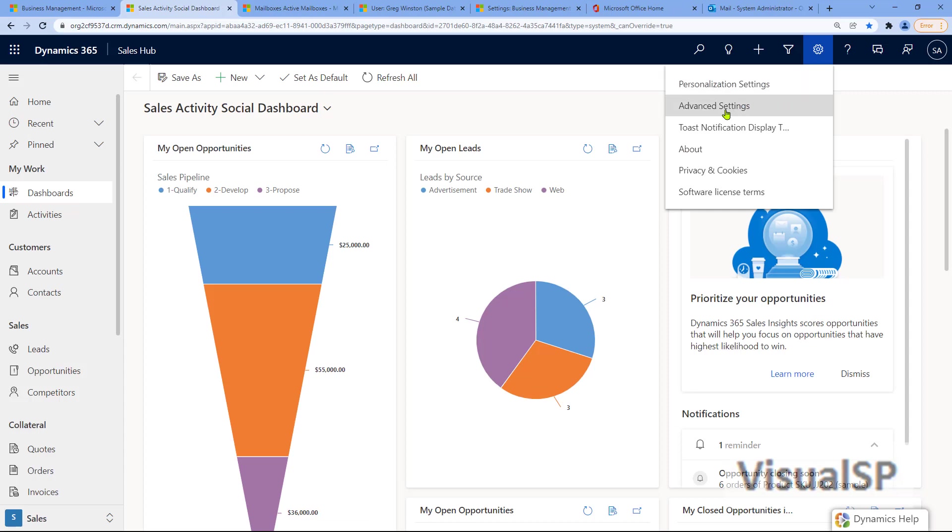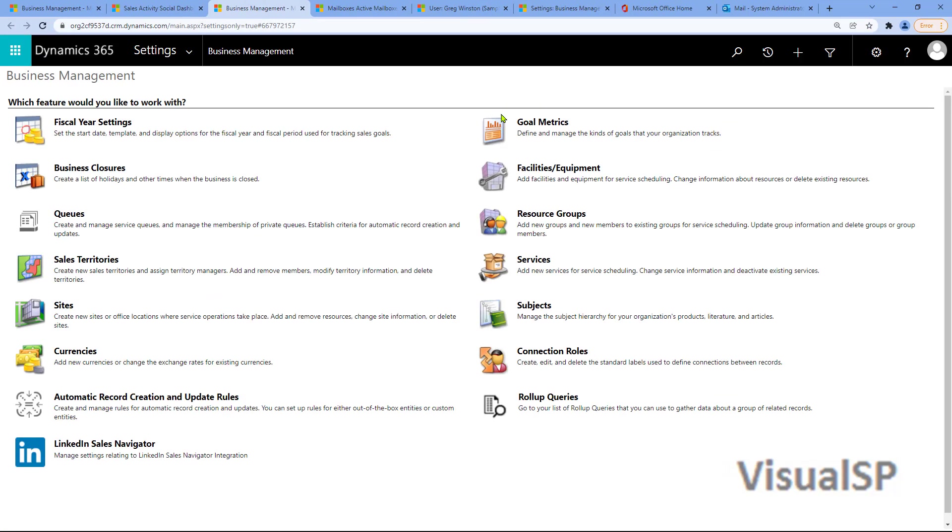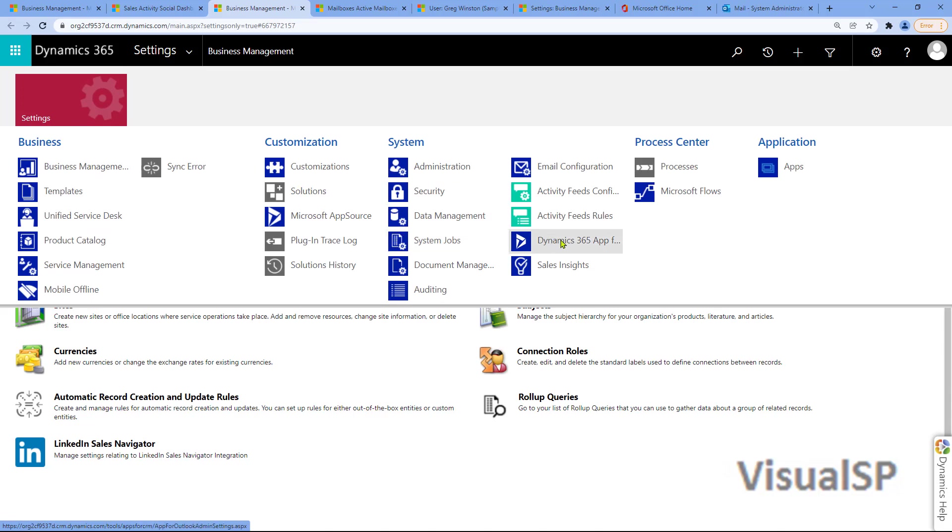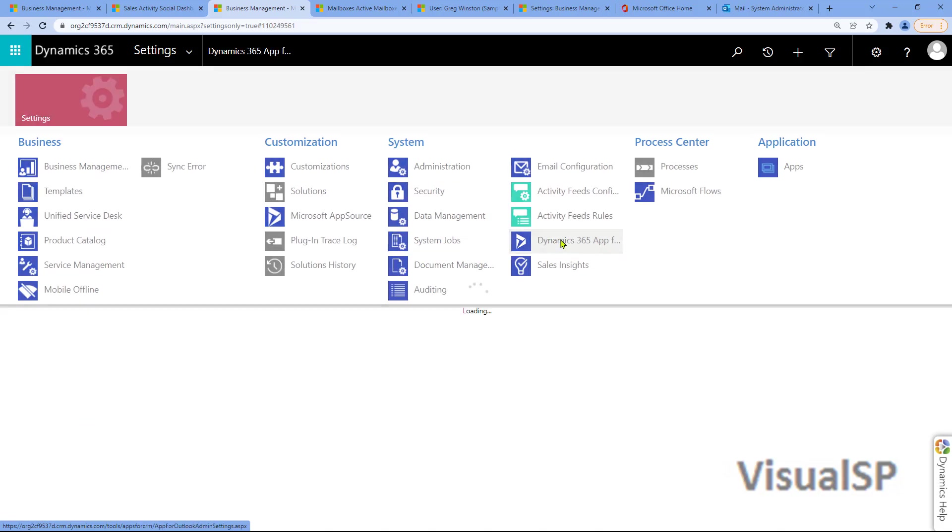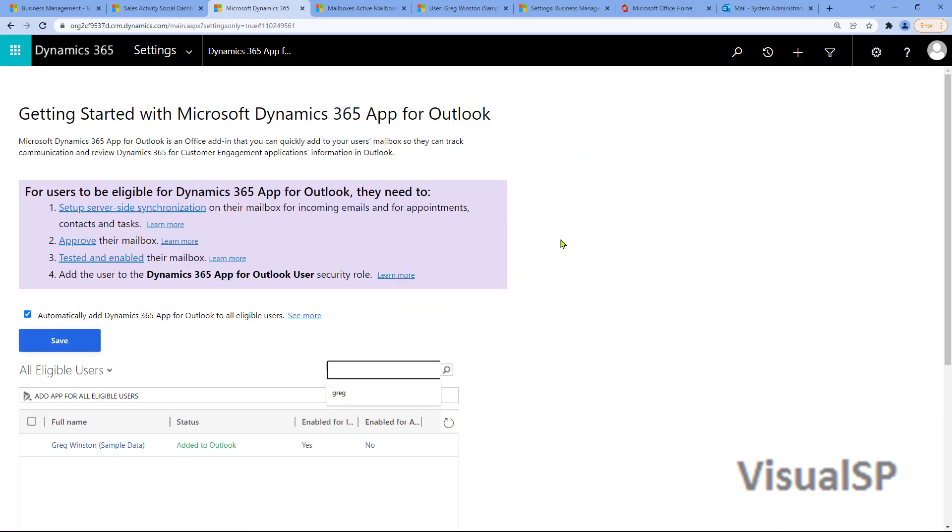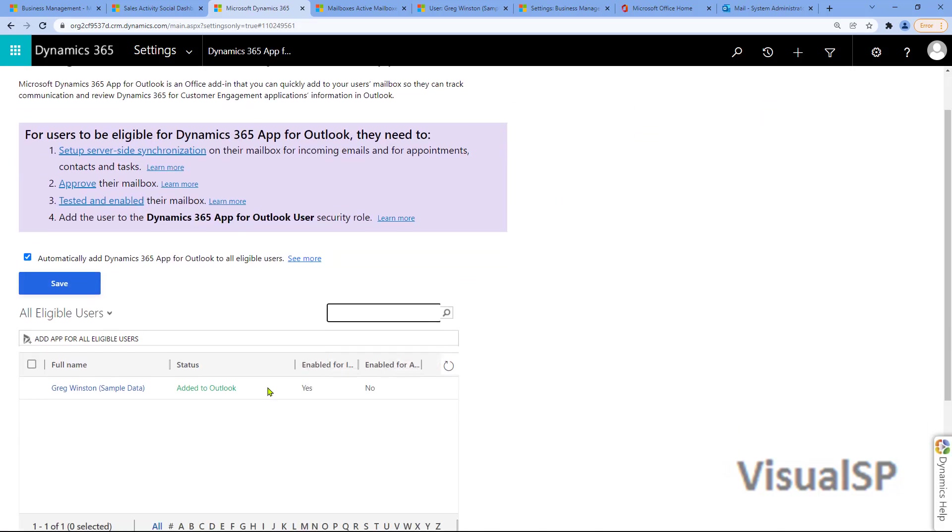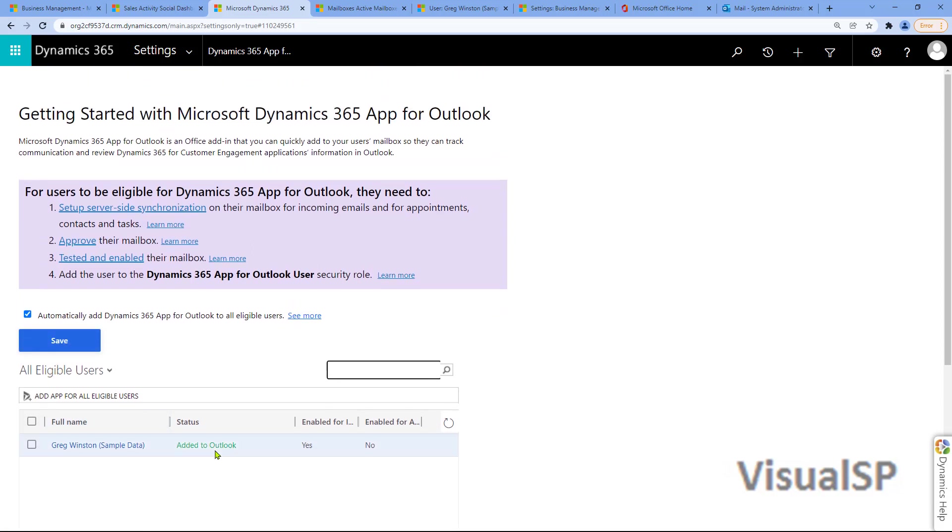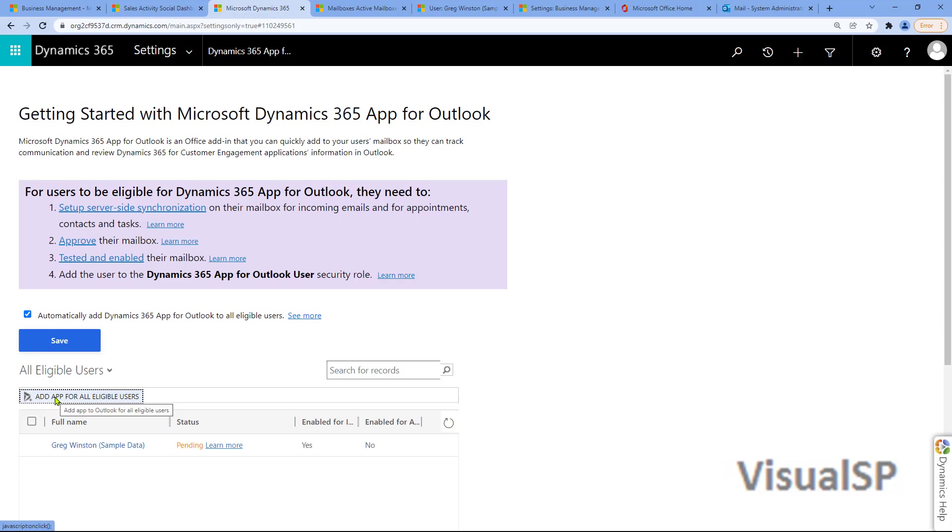Now once again, from Dynamics Advanced Settings, this time in Settings, I'm going to go to the Dynamics 365 app for Outlook. From there, here's Greg. I need to go ahead and click on Add App to Outlook for Greg.